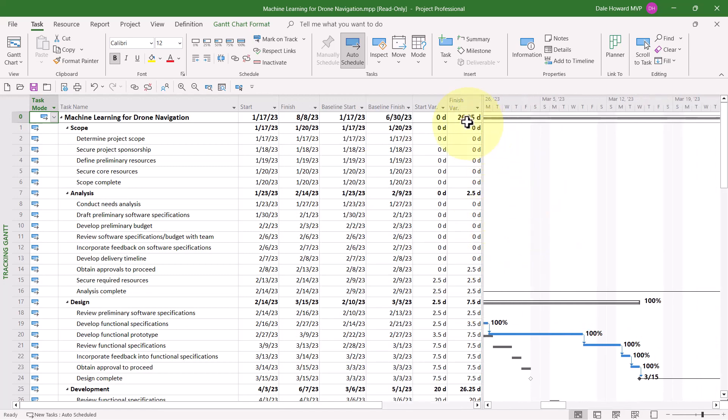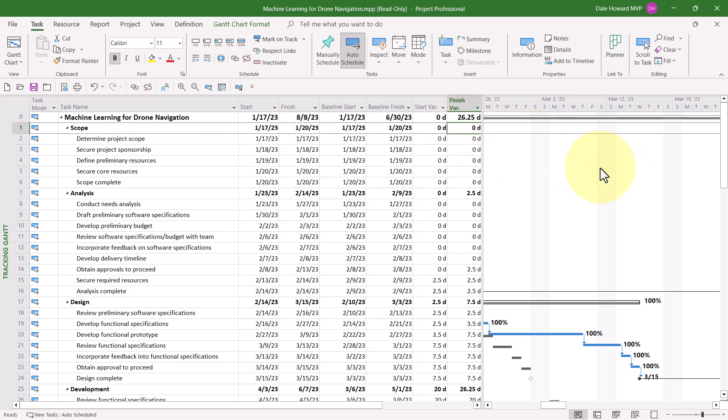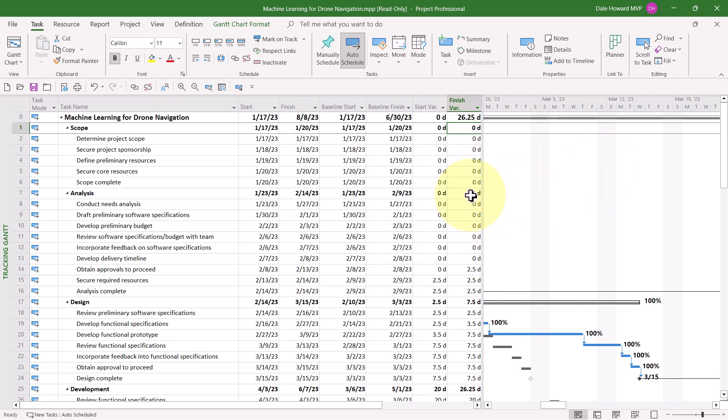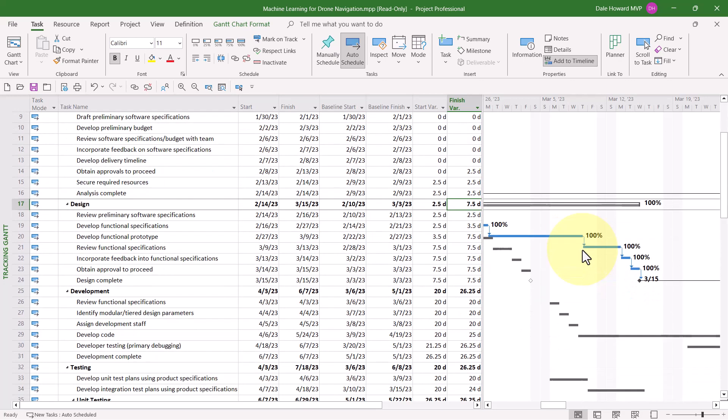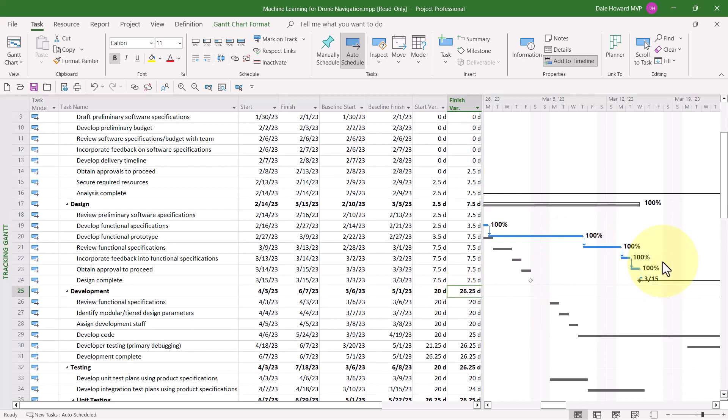For Row 0, the finish variance in this project is 26.25 days. That means this project is slipping over five weeks because 26.25 days is measured in working days. Now, as we go down through the project, the Scope section finished on schedule. The Analysis section was two and a half days late. The Design section was seven and a half days late. And the Development section is currently 26.25 days late.